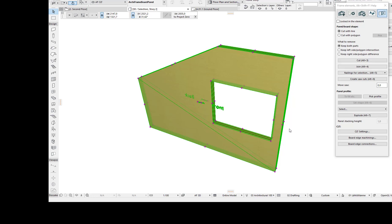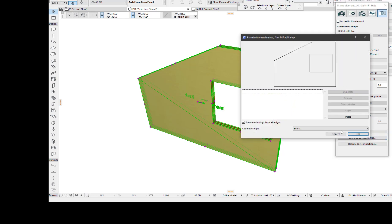About the board edge machining. I'm going to add a groove and a screw line to this edge of the board. From the element tools, I click this button to open the tools, then select the edge to add the machining.